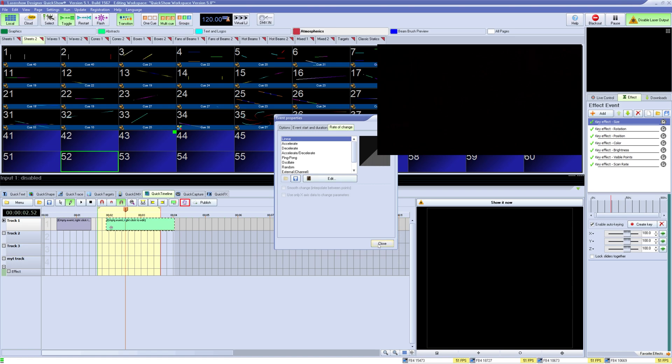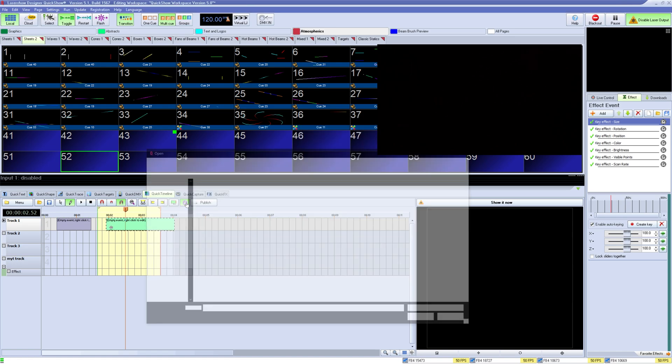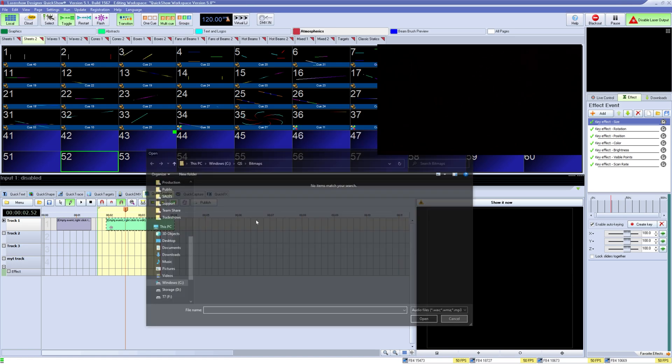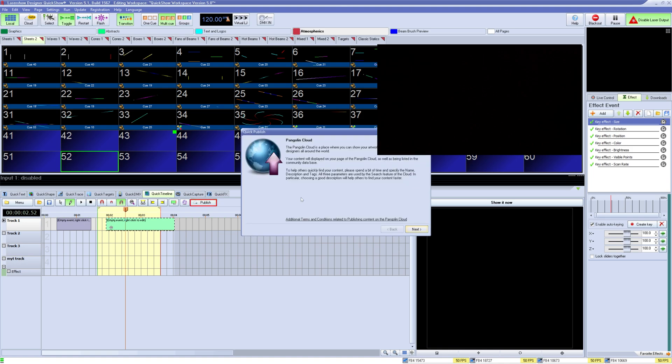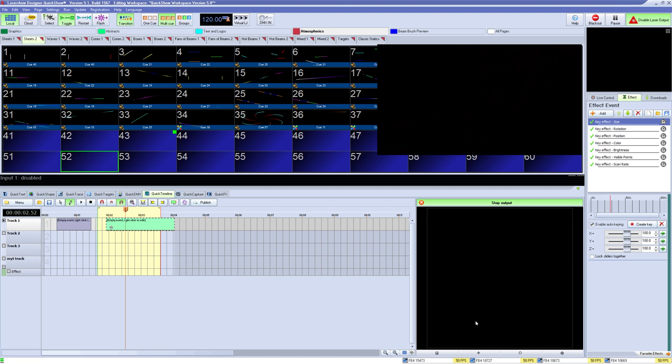You can also select the audio track with this button. And finally you can publish your work to the penguin cloud if you wish. On the right you have a button to show it now which will show what you're working on live on your laser setup, and below that you have a small preview window for what you're working on so you can work on the show live and not immediately output to all live lasers.